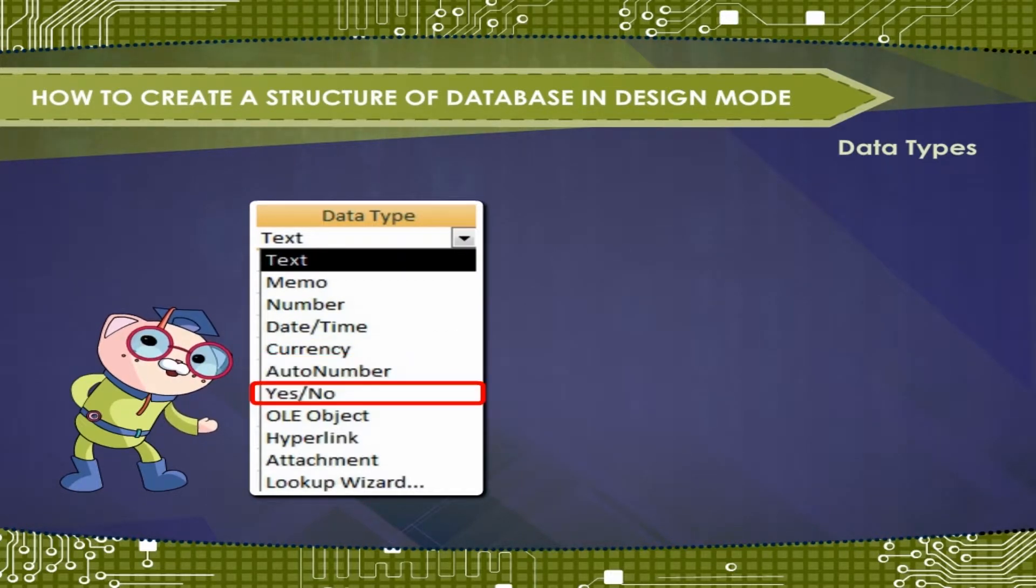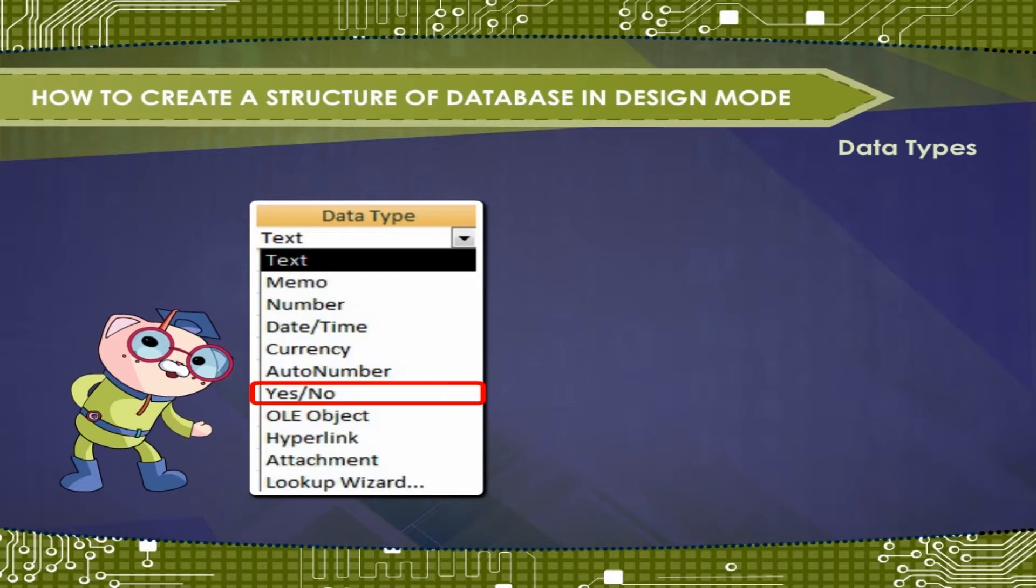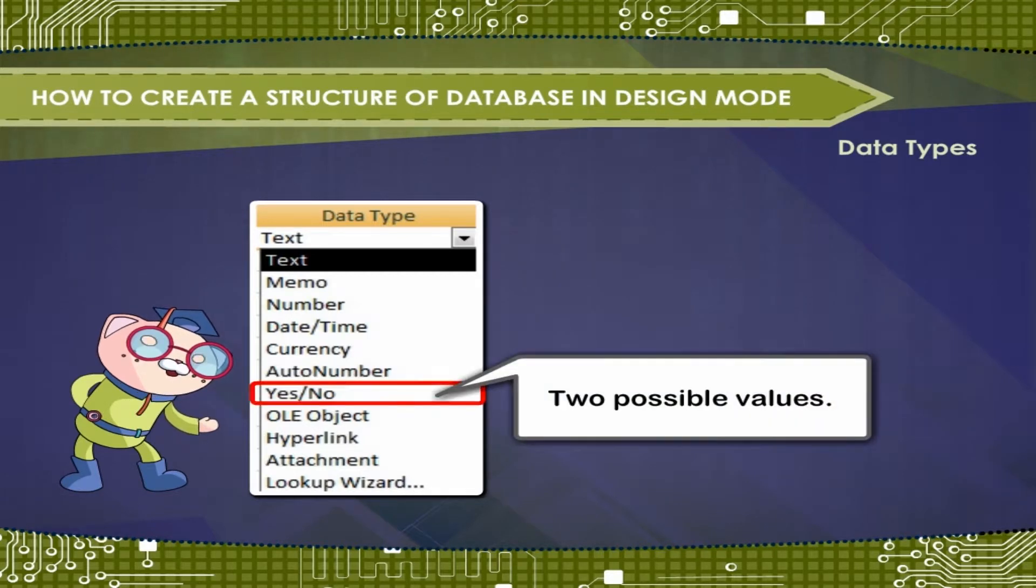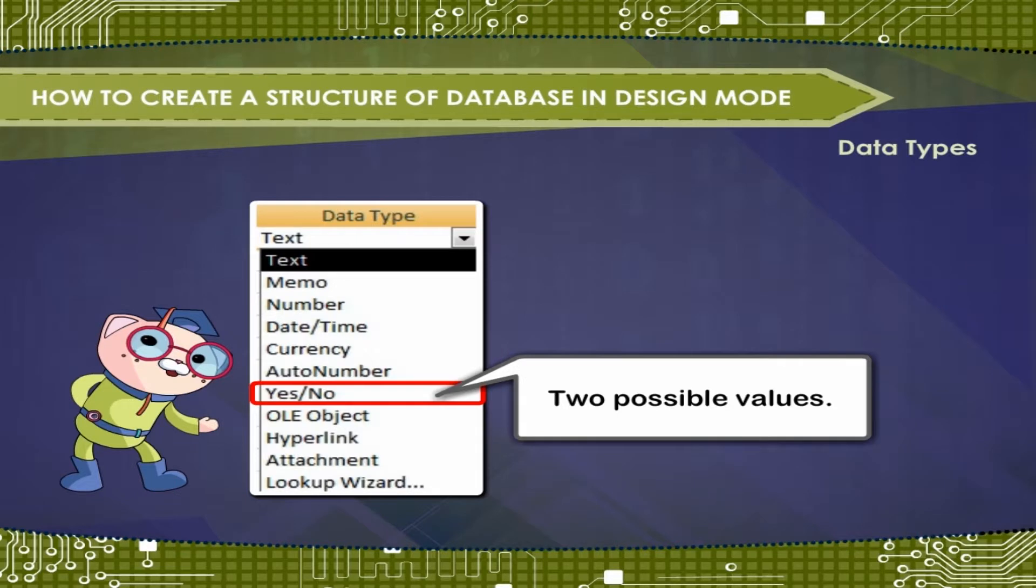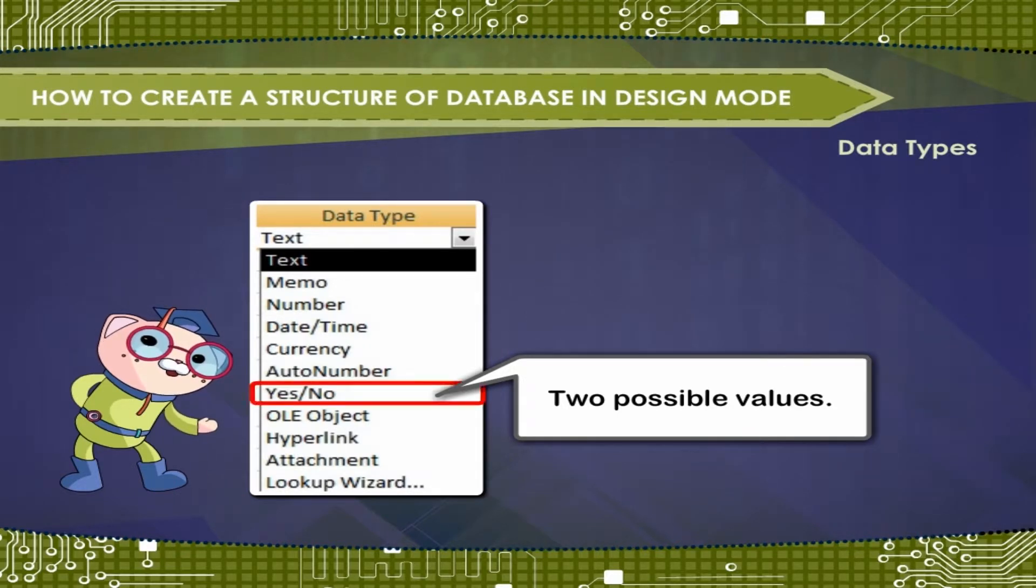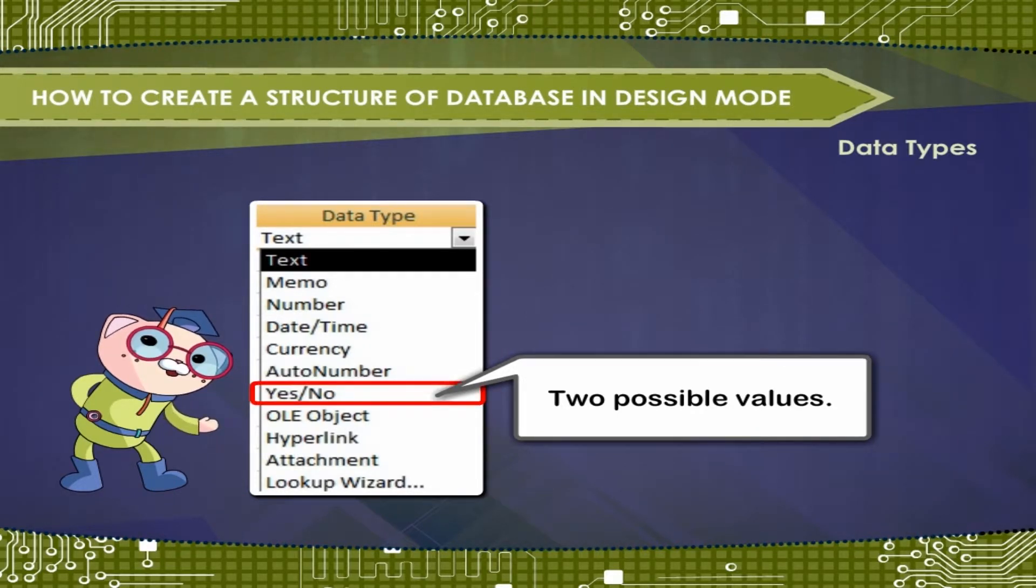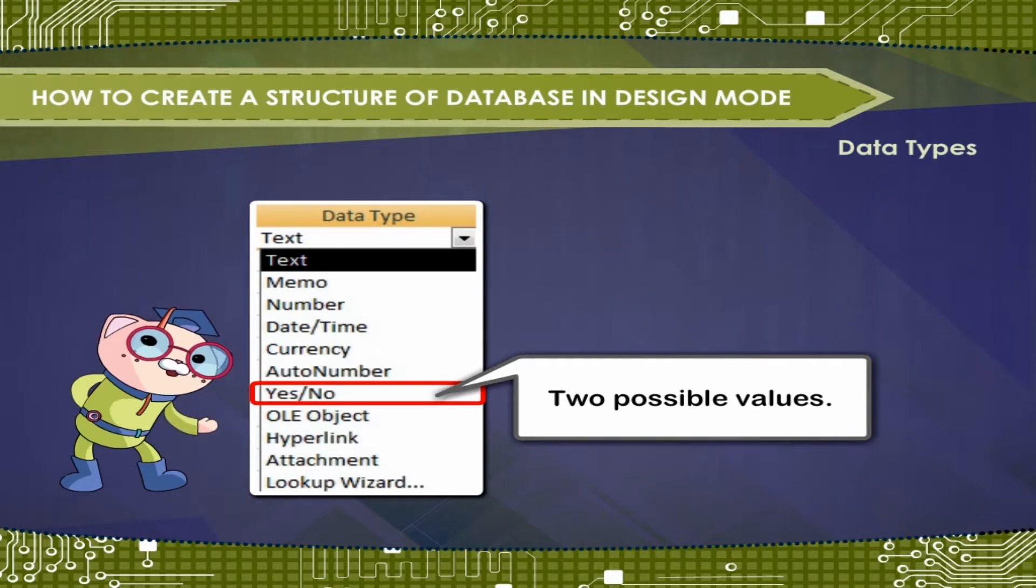Yes or no. Use for data that can be only one of two possible values, such as yes or no, true or false, stores 1 bit. Null values are not allowed.